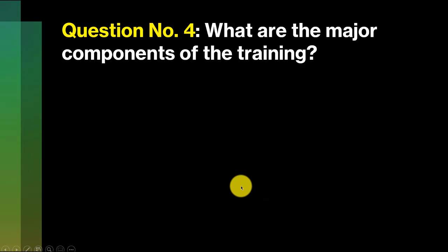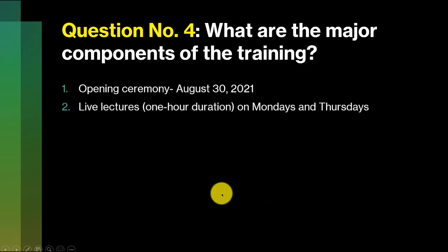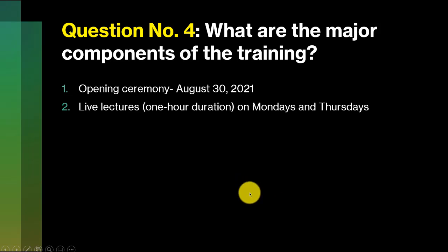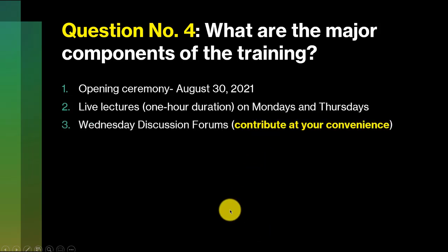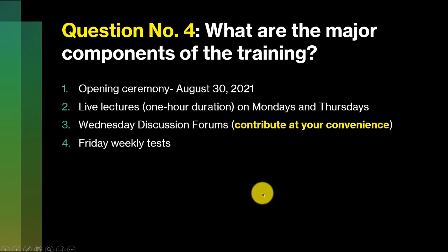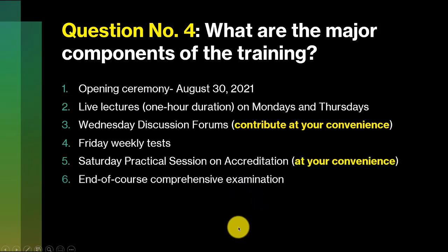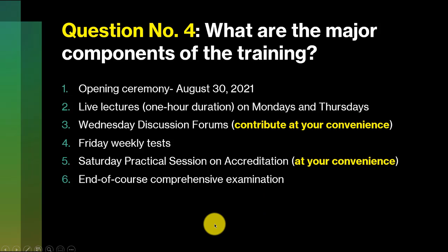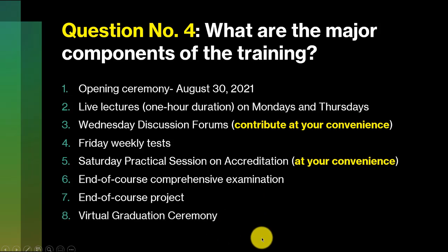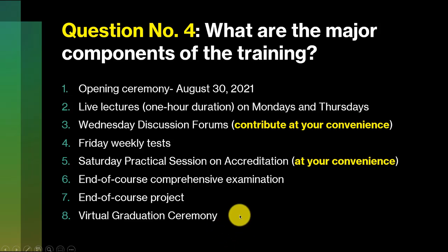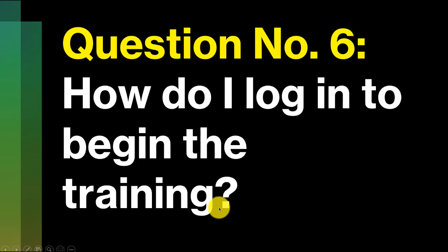What are the major components of this training? We have the opening ceremony happening on the 30th of August. We have live lectures, just one hour each on Mondays and Thursdays. We have weekly discussion for you, tests every Friday which will cover the week's work. On Saturday, we have practical session on accreditation at your convenience. Comprehensive examination, you've got to do a project, and those who have succeeded will participate in the virtual graduation ceremony.